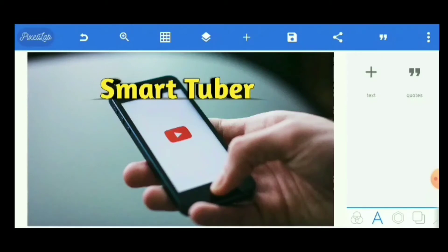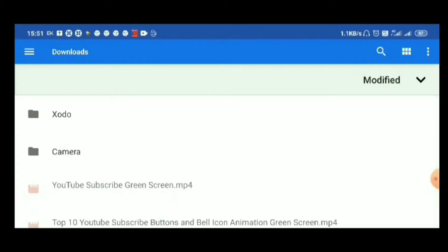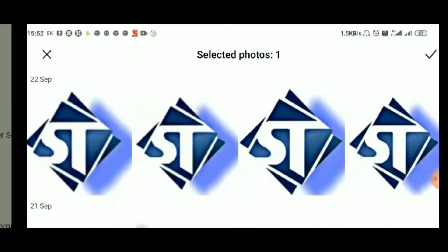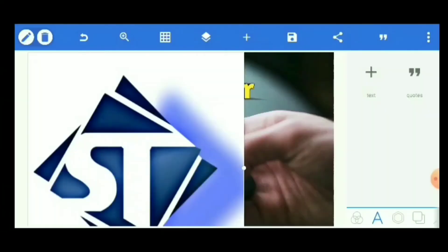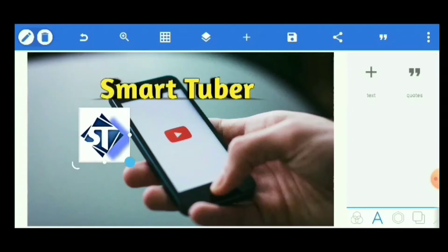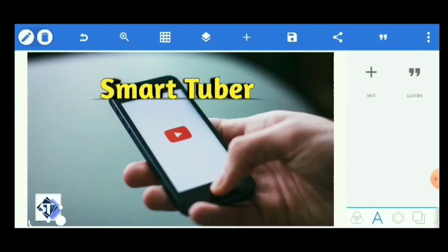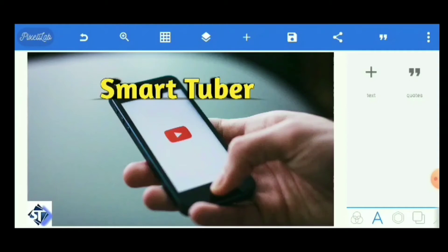Now we will import our channel logo. Click the plus sign and select Use from Gallery. From there, select your channel logo. I have already made my channel logo so I am simply selecting it and clicking OK. The channel logo will now appear and you can adjust it as per your choice — you can place it anywhere on the background. For now I am keeping it at the bottom and hitting OK.